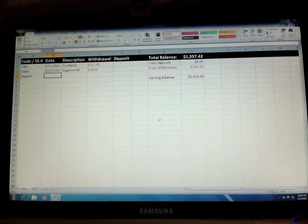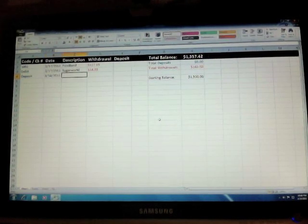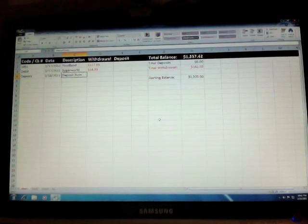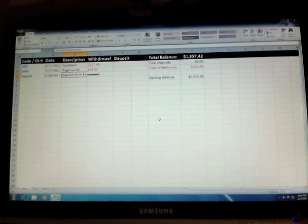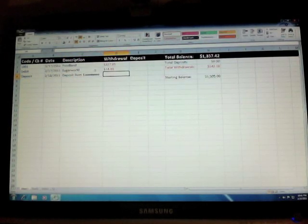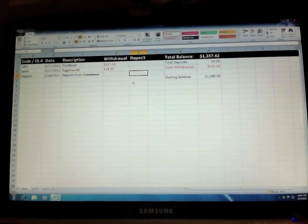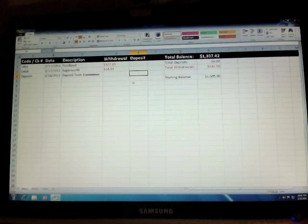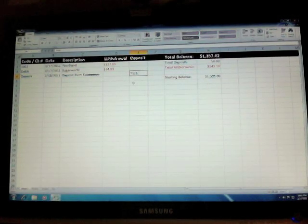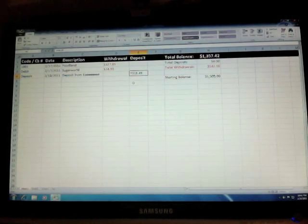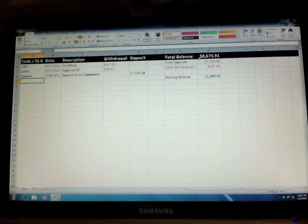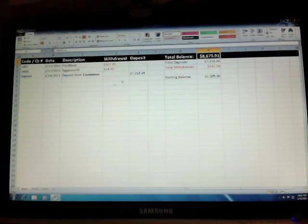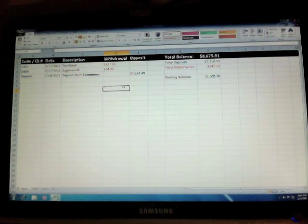And then let's do a deposit. So, let's say that's today, which is 2-18-11. Deposit from EEEE. Just because. Let me expand the description even further, so you can see more of that. And remember, it's a deposit. Let's say we're really rich and we made a deposit of $7,318 and 49 cents. So, now our balance is up to 8675.91.